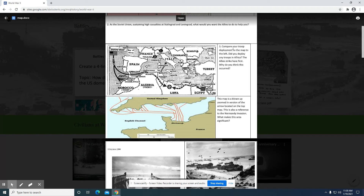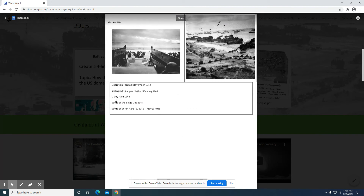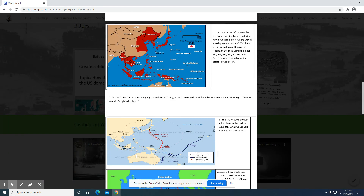Compare your troop deployment to the map to the left. Did you deploy any troops in Africa? Africa is going to play a key role in acting as a staging ground for the invasion into Europe. If they could control this area first, they would then move in this direction. Looking at the images, we see some dates and images of the Normandy invasion, including a successful landing where they're starting to bring materials onto the beach. That'll be addressed in a later screencast.